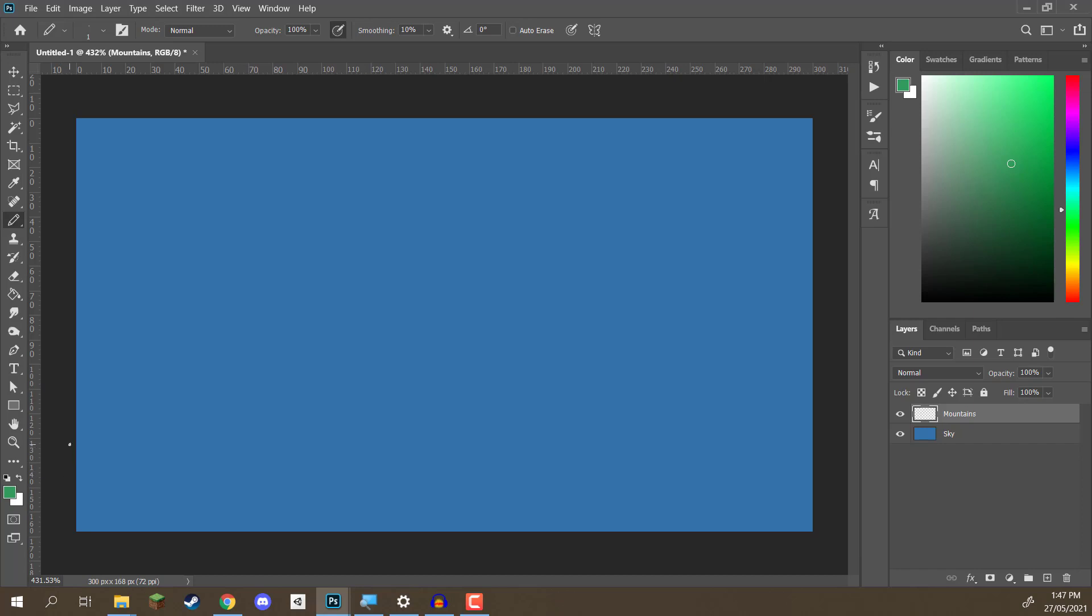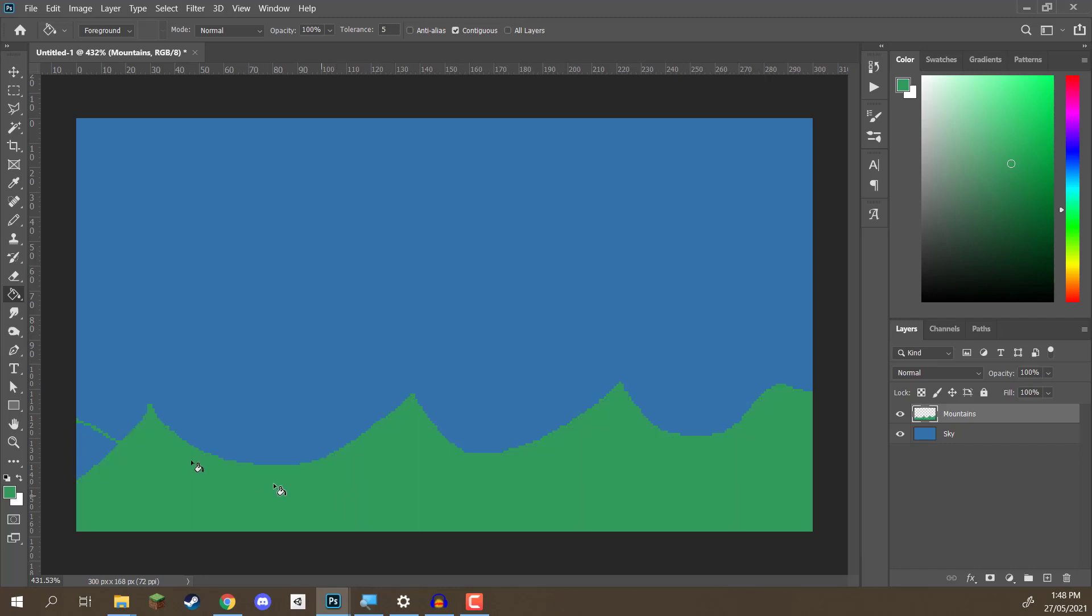For this, I'm just simply going to begin drawing them in like so. Something like that. Next, what we want to do is fill it in so that we don't see any of the blue down here. We'll go to the Paint Bucket tool, color these in like so.